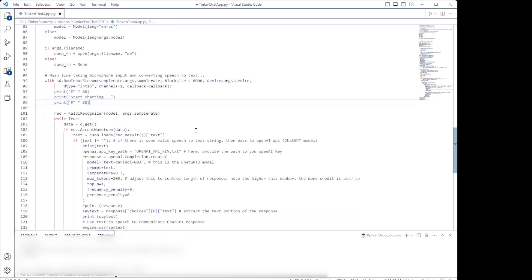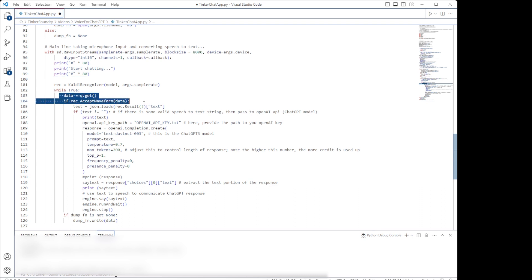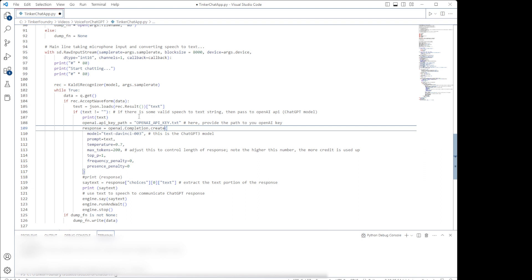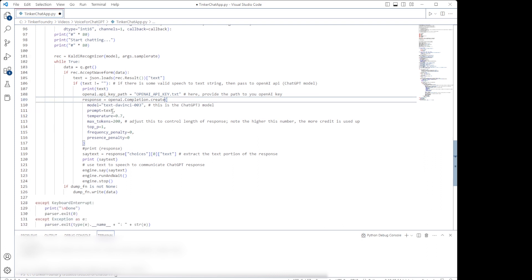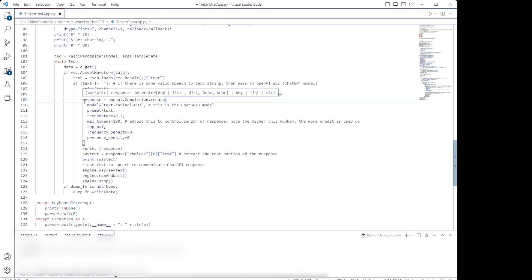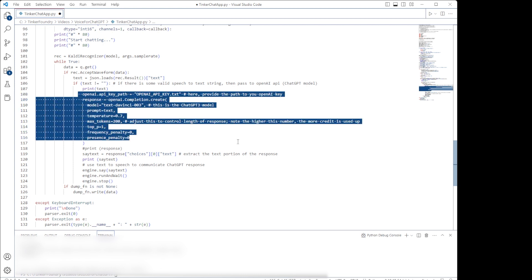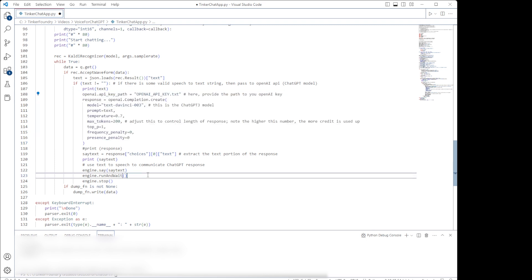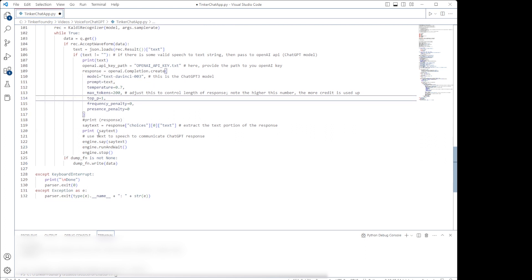Once we invoke the recognition function, we enter a loop to start detecting speech and doing the conversion. I've written the code so it ignores partial text extractions, so it will wait for entire phrases or prompts. Once that's been detected, then we call the OpenAI API to make use of the ChatGPT3 model. We use the text from speech recognition as the prompt input to the API.